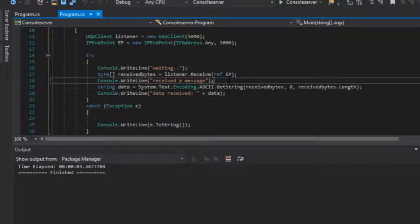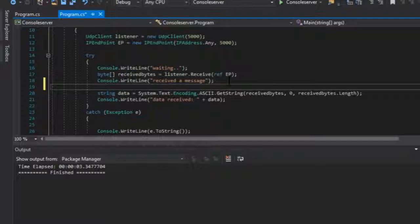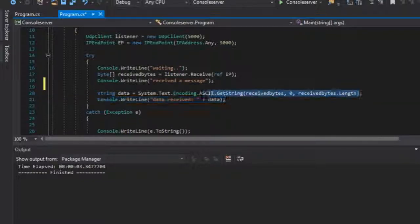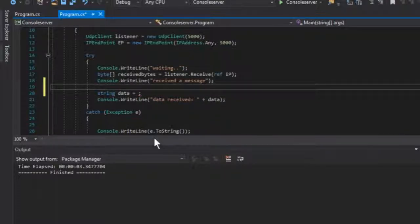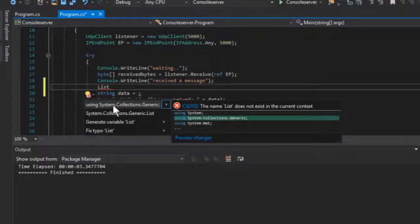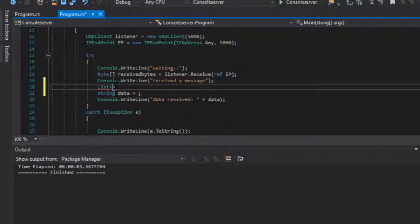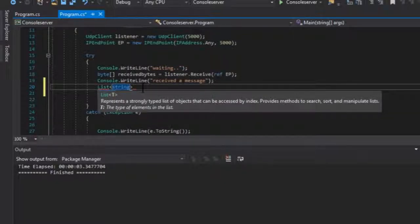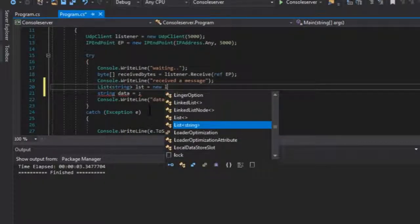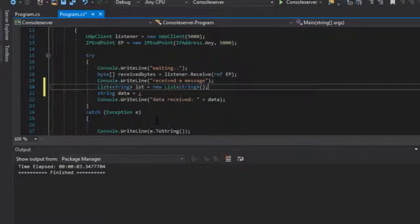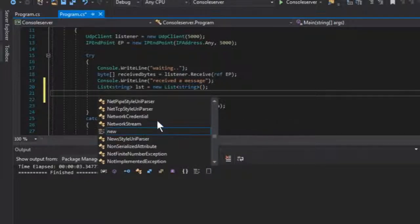To use BinaryFormatter you need some kind of an object. The object we are going to use will be a list — a list of strings. Let's delete the getting of bytes into string, and then declare a new list. Using the namespace System.Collections.Generic, we have a list of string type. Let's call it simply lst equals new List of string.